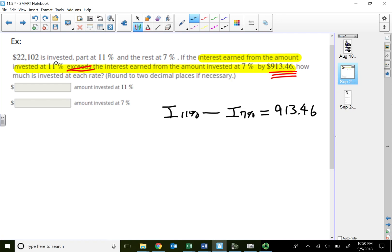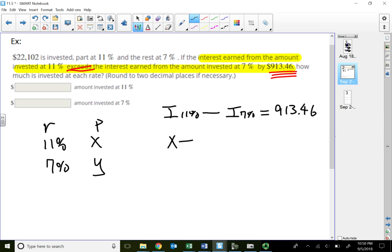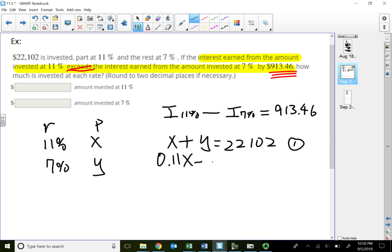Let eleven percent be X and seven percent be Y. The first equation: X plus Y equals twenty-two thousand one hundred two. The second equation: 0.11X minus 0.07Y equals nine hundred thirteen point four six. Using substitution — solve for either variable and substitute into the second equation to find X and Y.